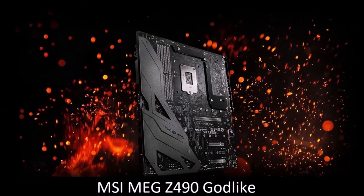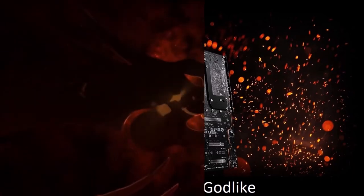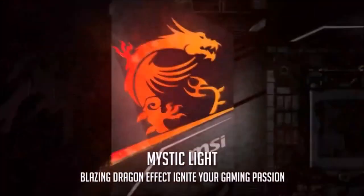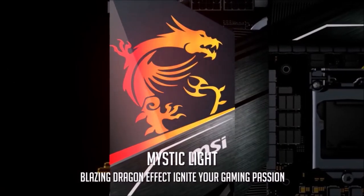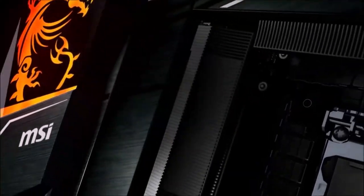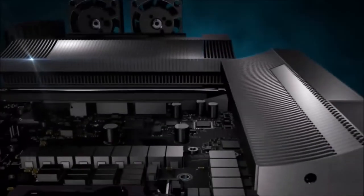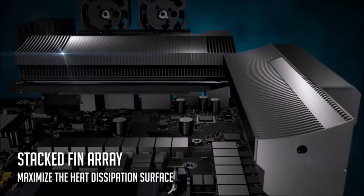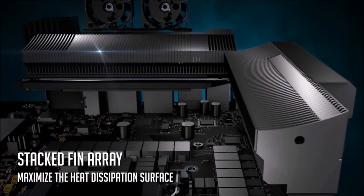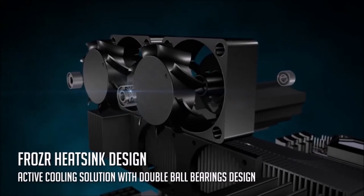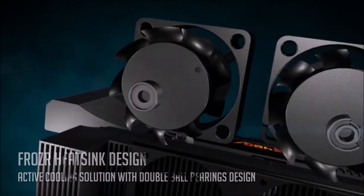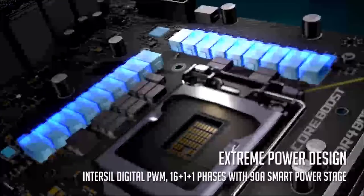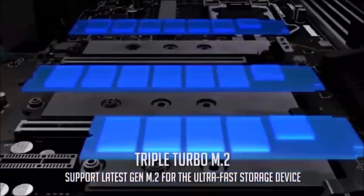MSI MEG Z490 godlike, best premium Intel motherboard. Premium motherboards cost a small fortune, but if you can afford one like the MSI MEG Z490 godlike, you can rest assured that you'll get the best possible performance, at least among Intel's range. The godlike is in fact the best Z490 motherboard, and the best Intel motherboard yet. It has a solid build, it's easy to install and customize, offers excellent thermal performance, and has extraordinary overclocking possibilities.